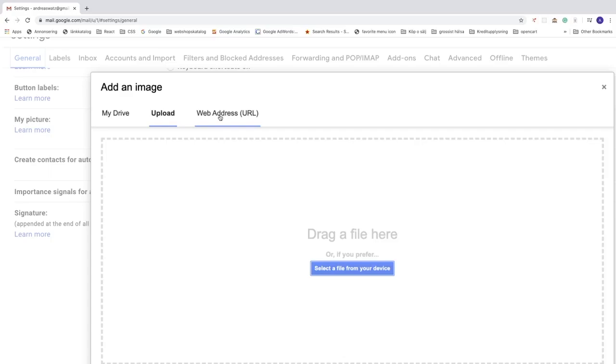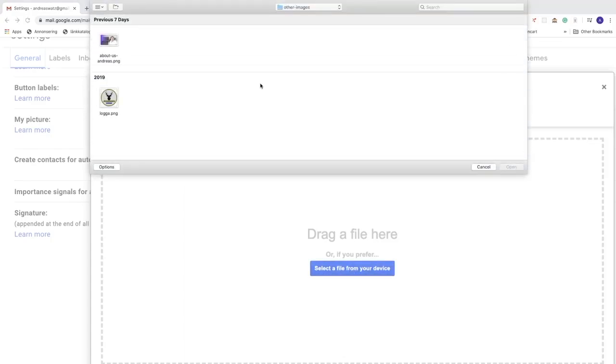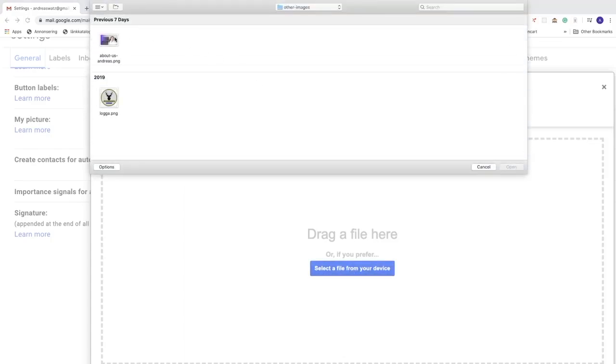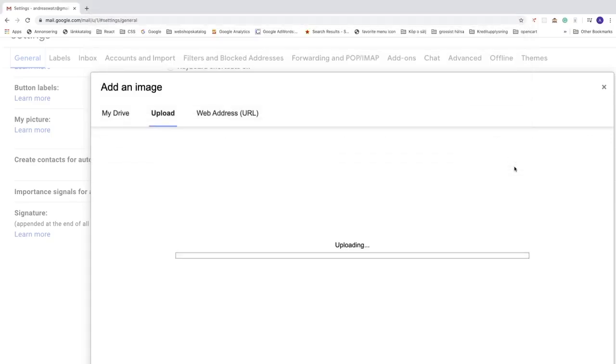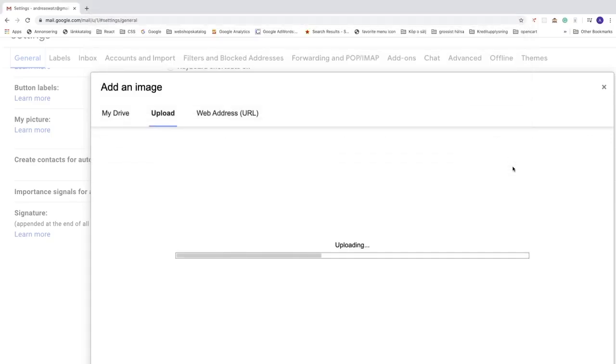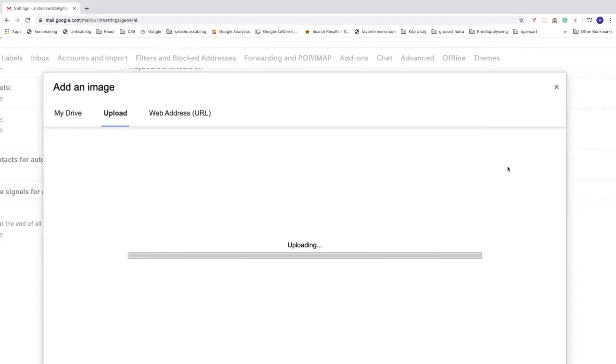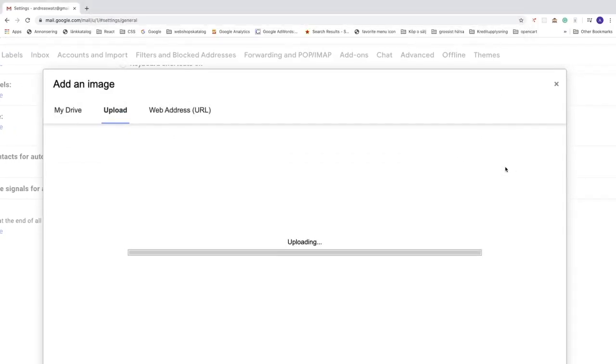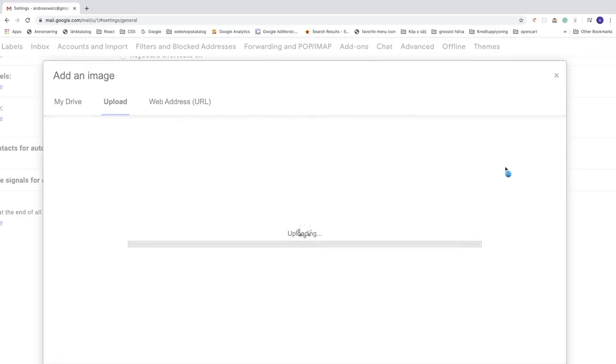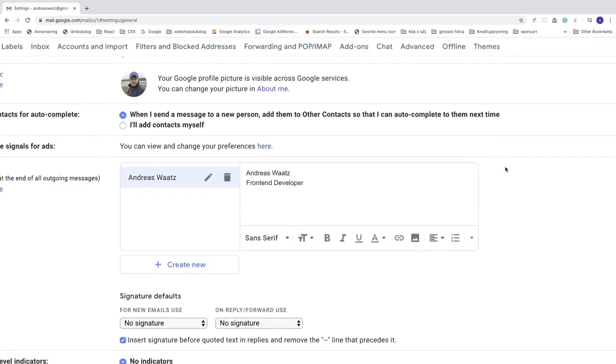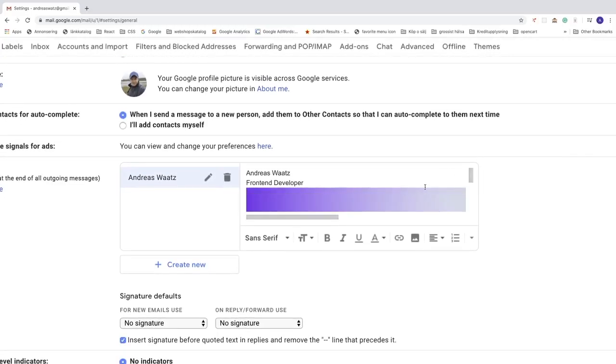Alright, so let's say I want to upload an image from my computer. Just click select the file from your device. Okay, so I'm just going to click on the image and then click on open.